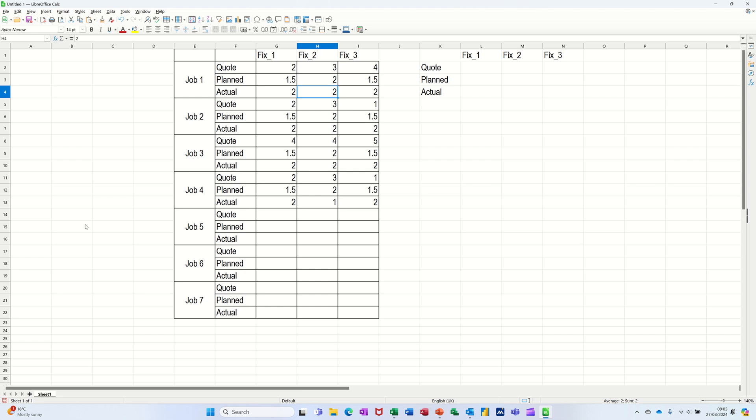Hi guys, welcome to this session in LibreOffice Calc. In this module, I want to show you how you can summarize non-adjacent rows.